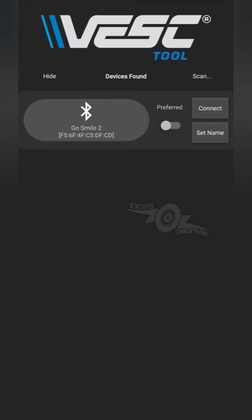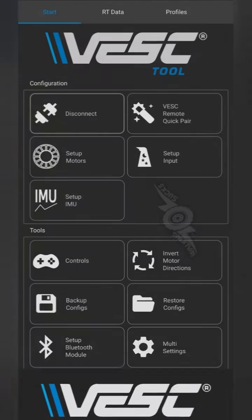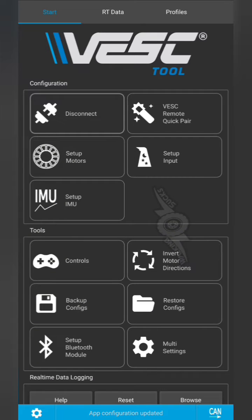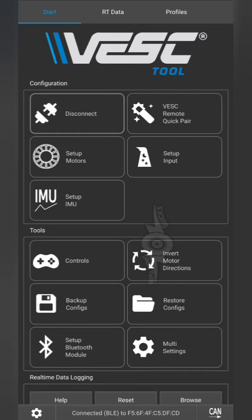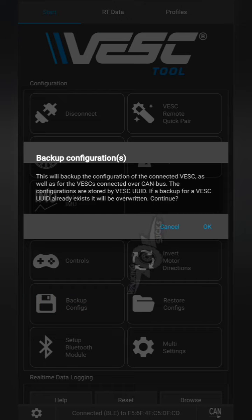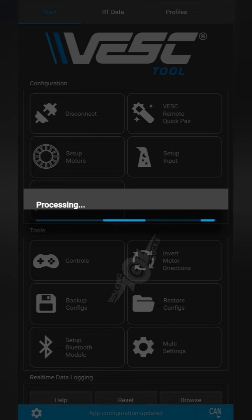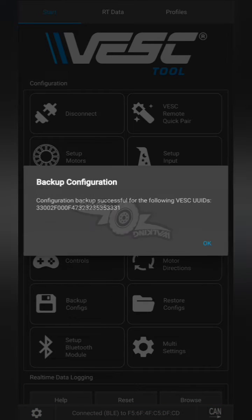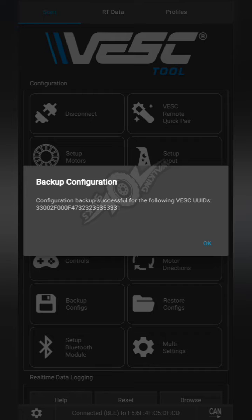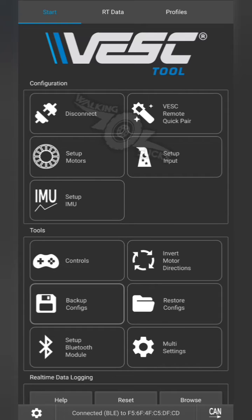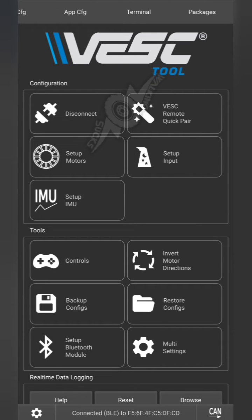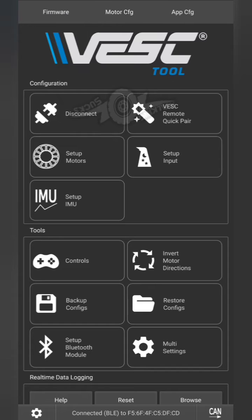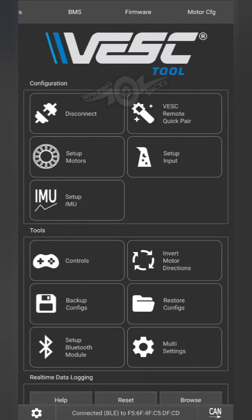First you're going to connect to your board. Next thing you're going to do is back up your configs. This should always be the first thing you do before you start messing with any of these settings.